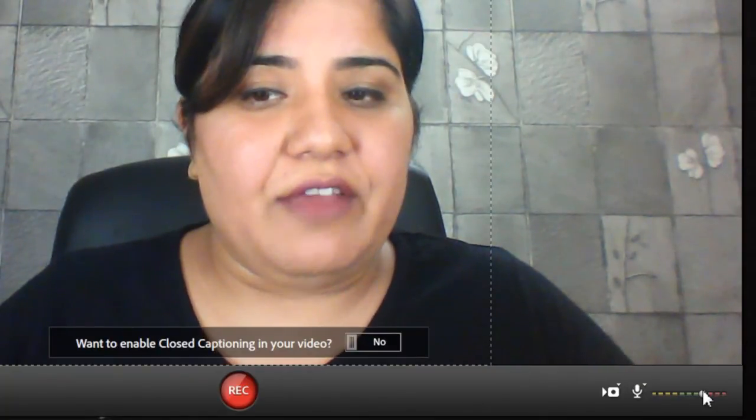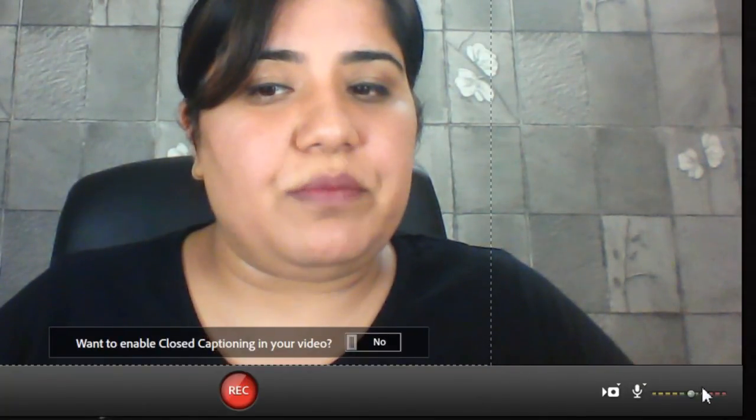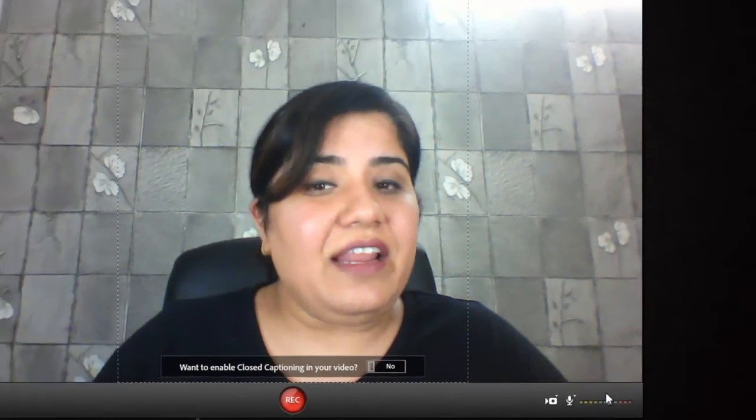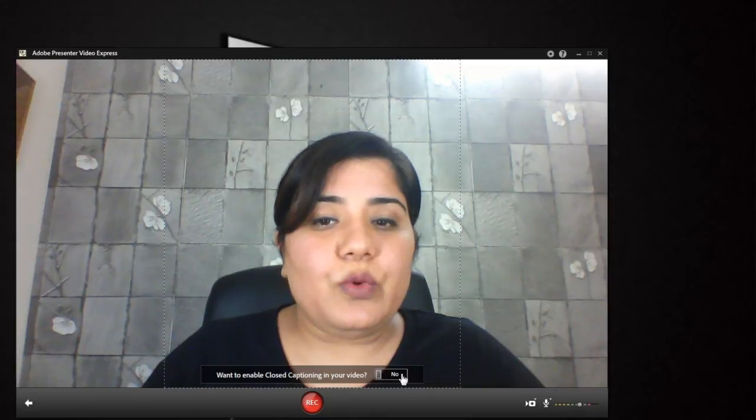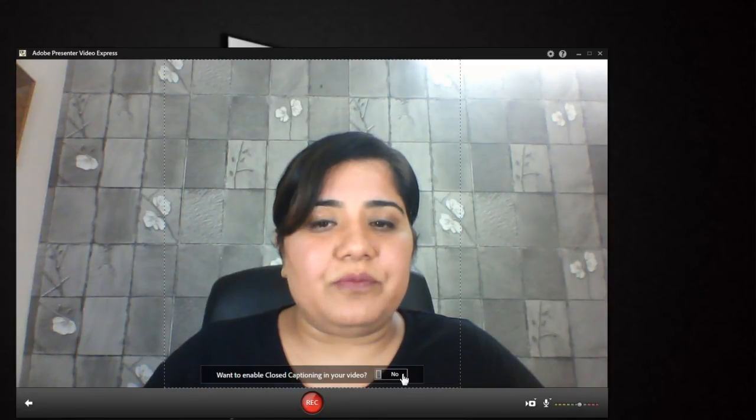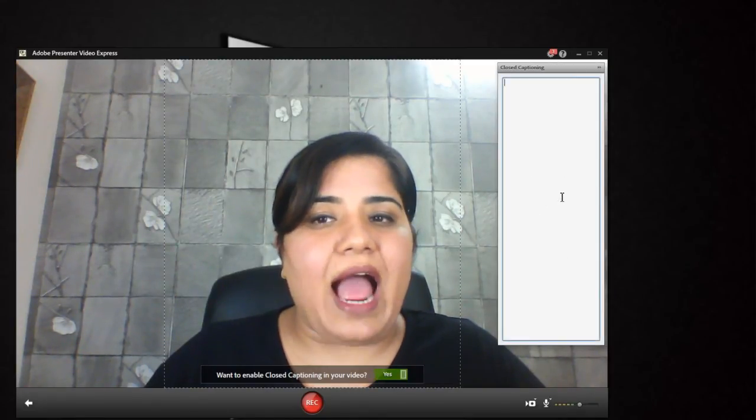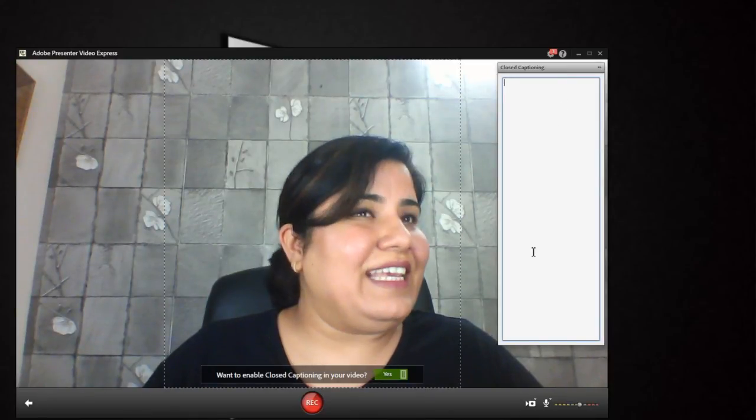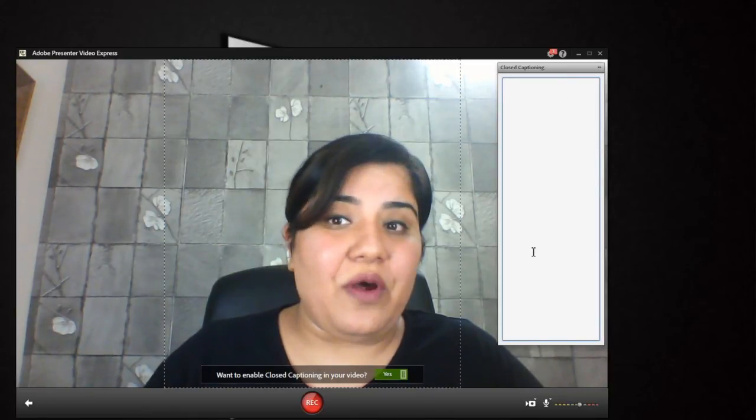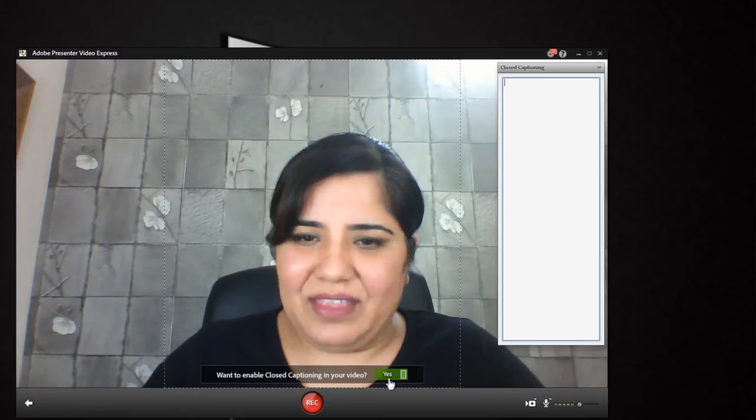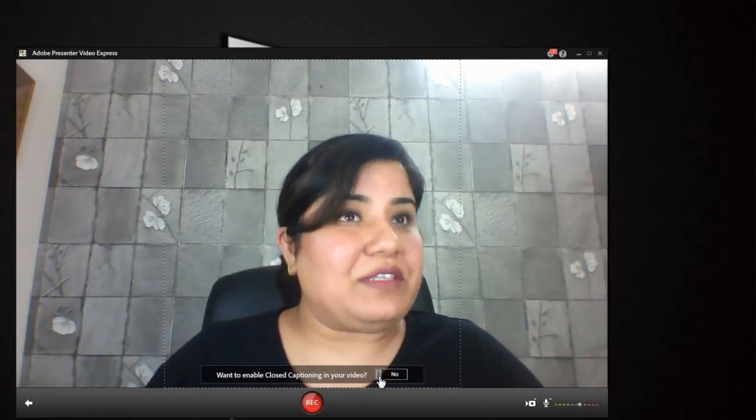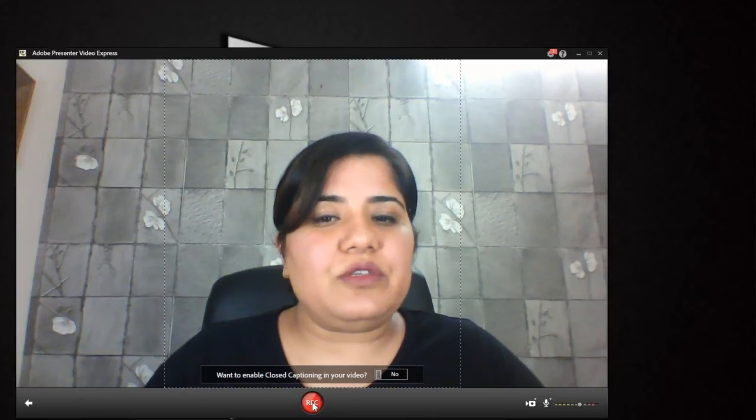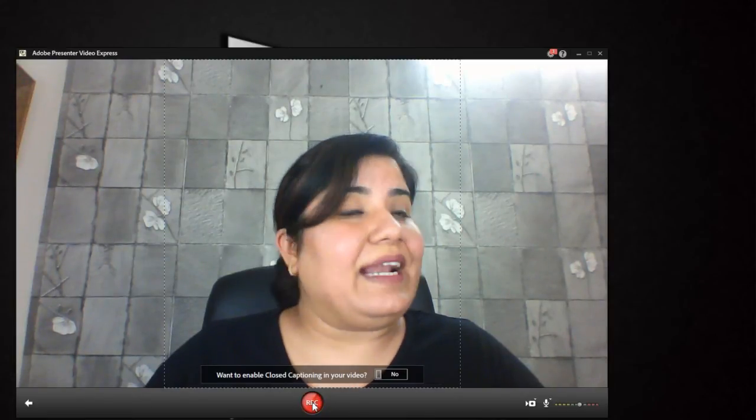From here you can adjust what should be the level of audio that is being recorded. And if you have a script that you have already created, you can switch this on and it will allow you to add your script over here so that it can easily help you convert your speech to text. Let's switch this off because I don't have a script in hand and you can start recording by clicking here.